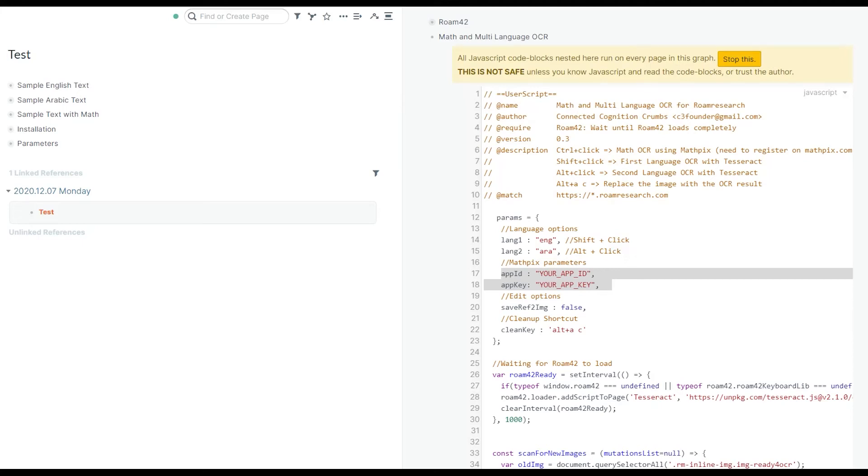Hello there. Here's a demo of a script that does OCR for math and multiple languages. This was inspired by David Vargas' OCR extension, so shout out to him.